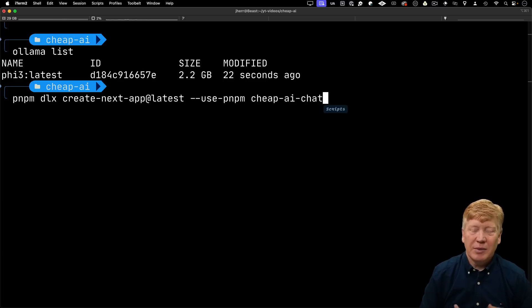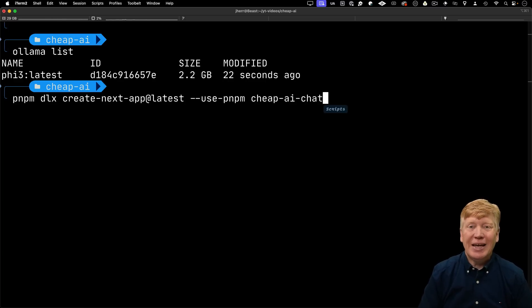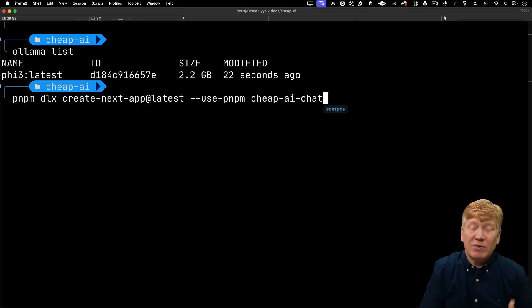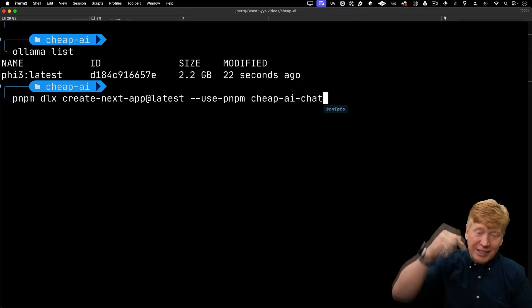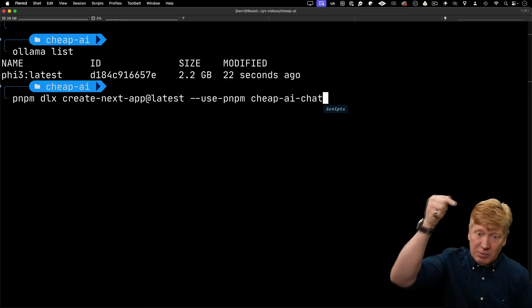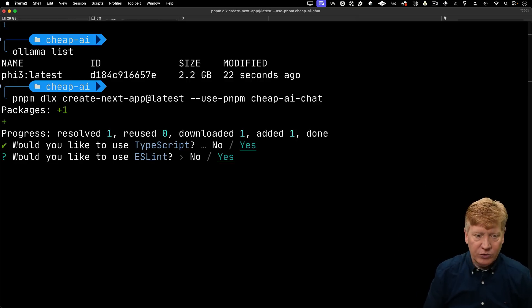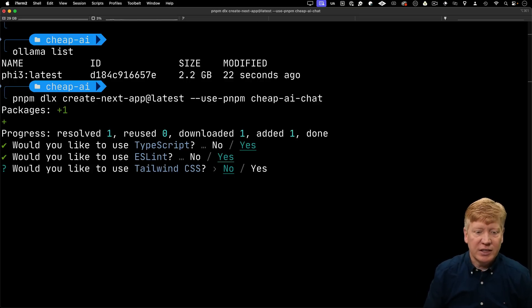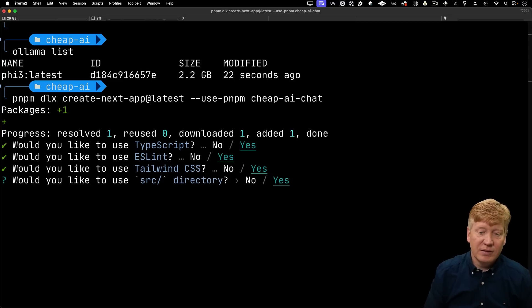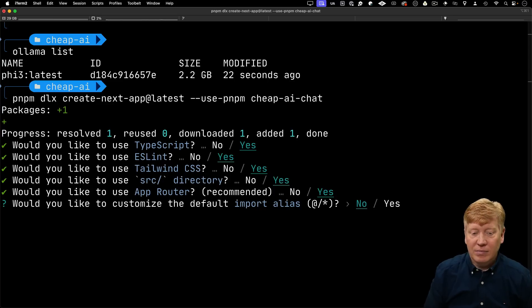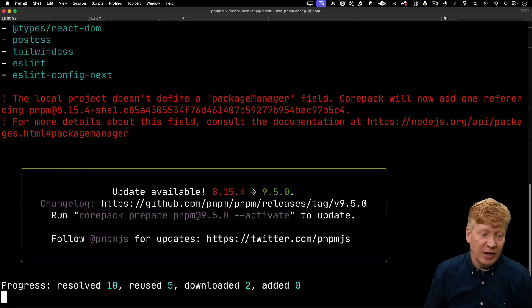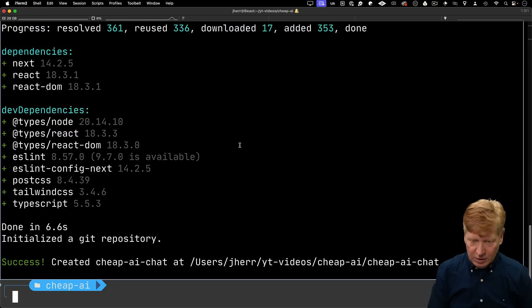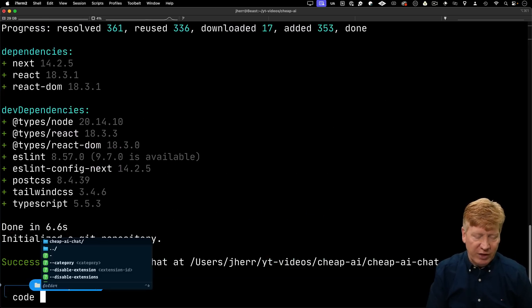I'm going to use create-next-app at latest to create our first application, Cheap AI Chat. Of course, all of the code for this is available to you on GitHub for free in a link in the description right down below. I'll use TypeScript, ESLint, and I do want to use Tailwind CSS in this case. I'm going to use the app router. Looks like we're all set up. Let's bring it up in VS Code.